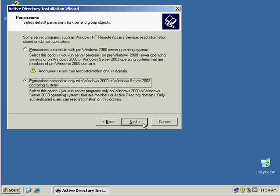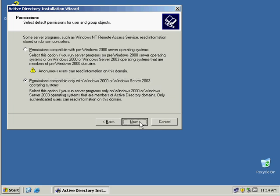We want permissions compatible with only Windows 2000 or above. We do not worry about older versions like Windows NT. So we're going to leave it where permissions are compatible. It's a little more secure.